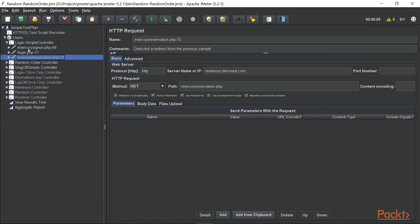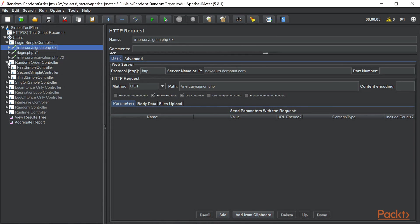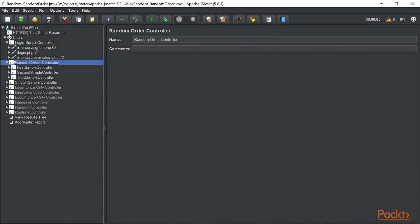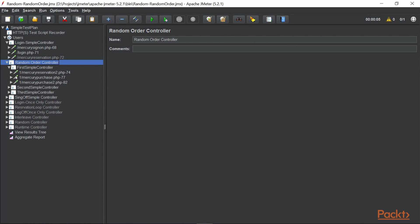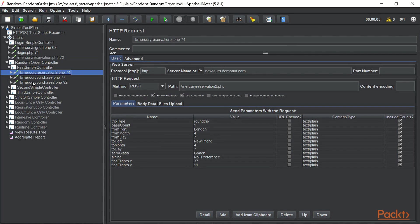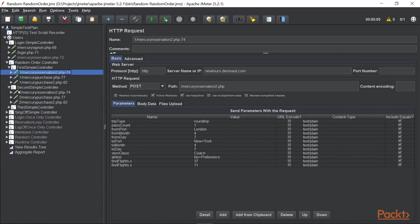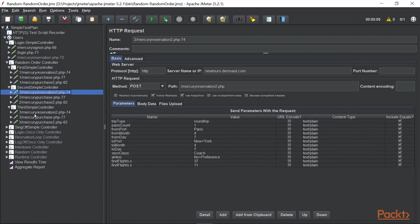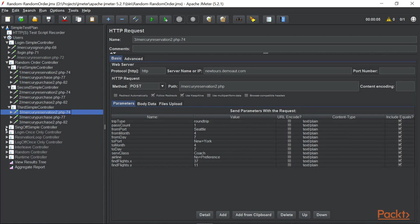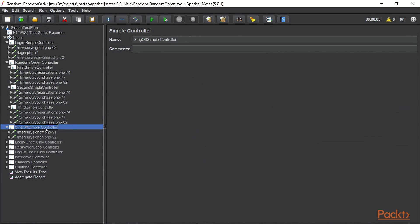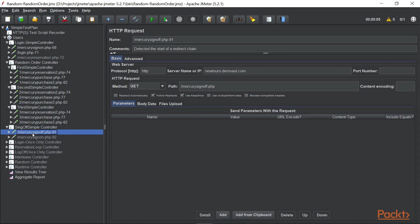And in terms of the samplers, we have a request which is for sign-on. Then we have another sampler inside random order controller, and this is for the purchase. We have 3 such requests. And after that, we have a sign-off which is under the simple controller, and this is the sampler for the sign-off.